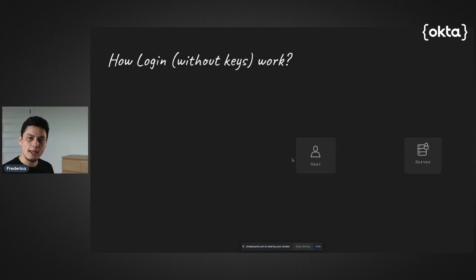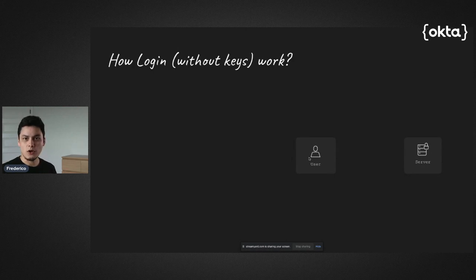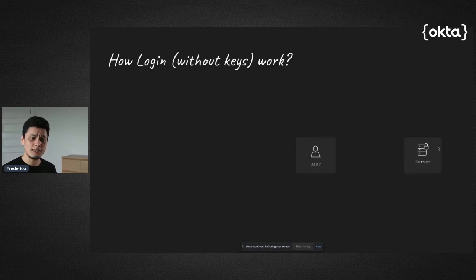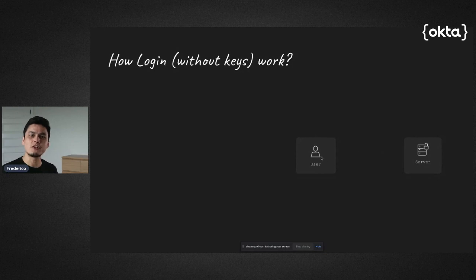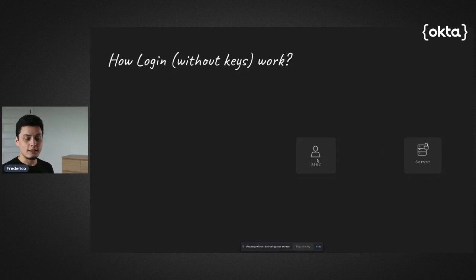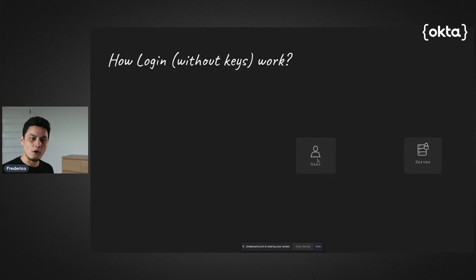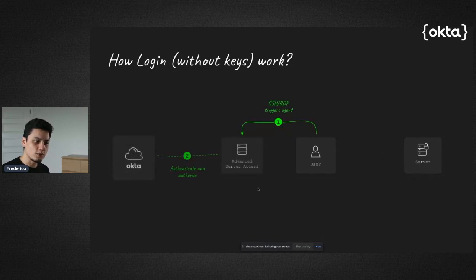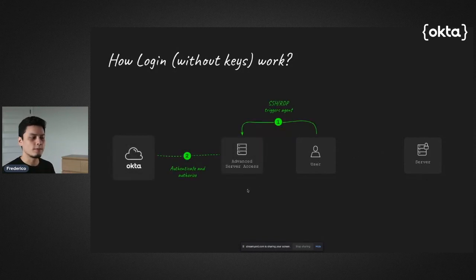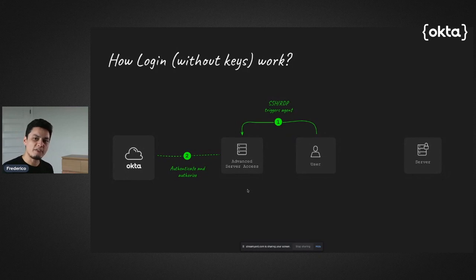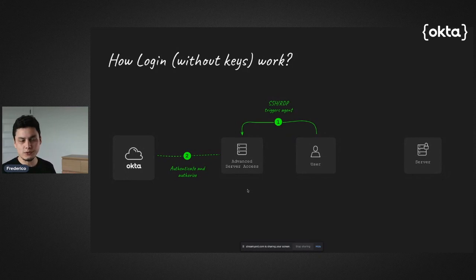And also there's a small agent in the user device, which I'm going to show you how to install as well. So when the user needs to access the server, the user never holds a secret key. The user enters the SSH command and is routed to log into Okta, maybe with MFA or just with their credentials.